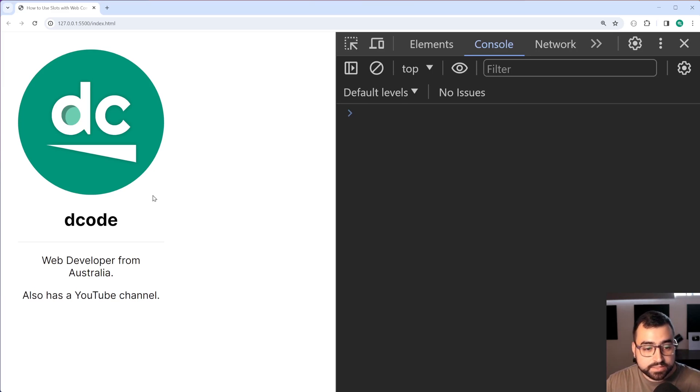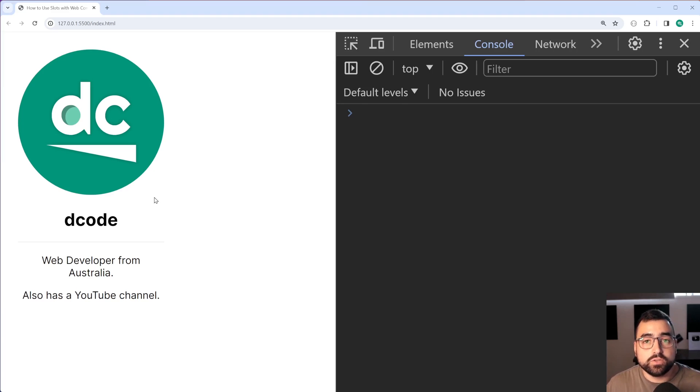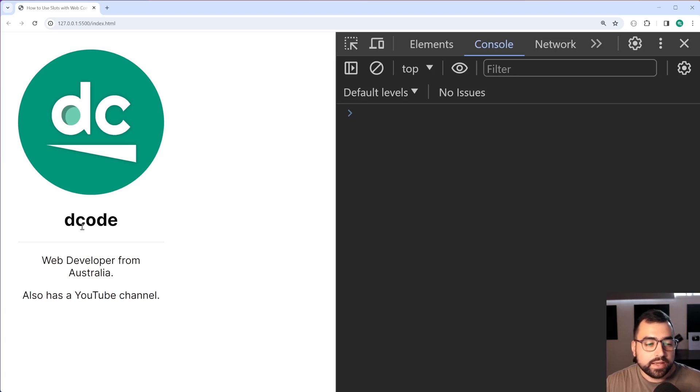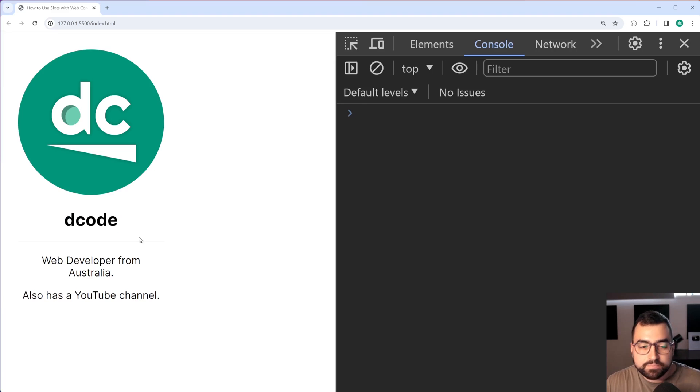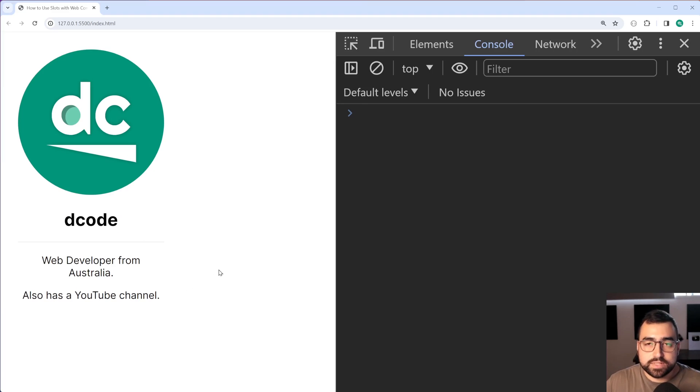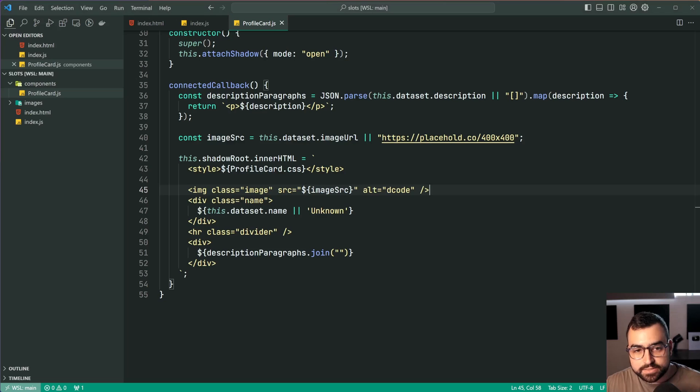So this here is a profile card web component that I wrote for this video and we have an image on top as well as a user name and a biography on the bottom. This is all done using a web component and the code looks something like this.